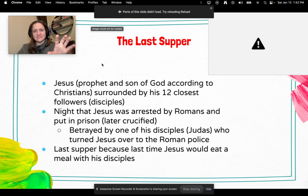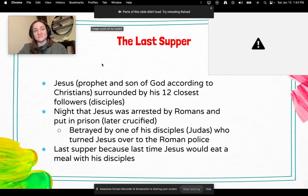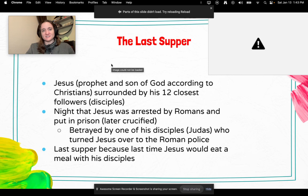This is a very important scene to depict because it was the night that Jesus was arrested by the Romans and put in prison — later to be crucified on the cross. He was also betrayed by one of his disciples, Judas, who turned Jesus over to the Roman police. It is called the Last Supper because it was the last time Jesus would meet his disciples.